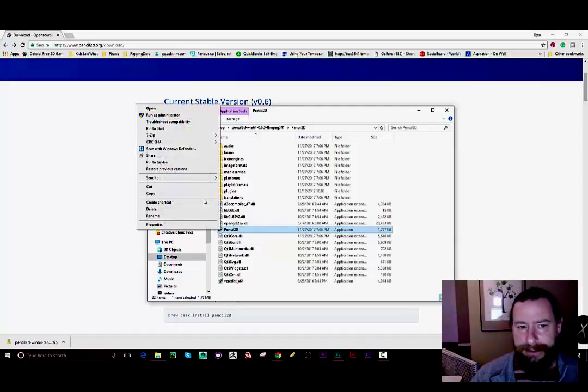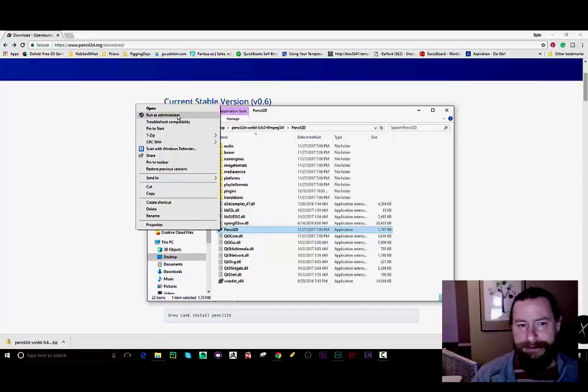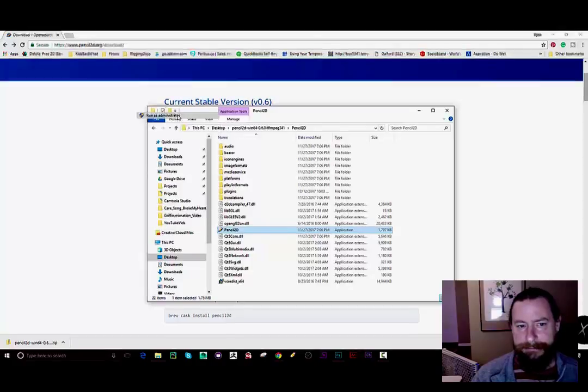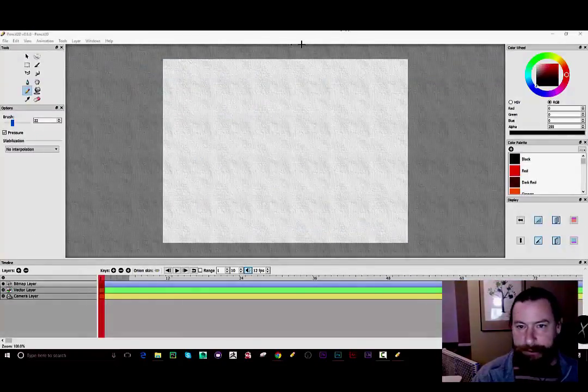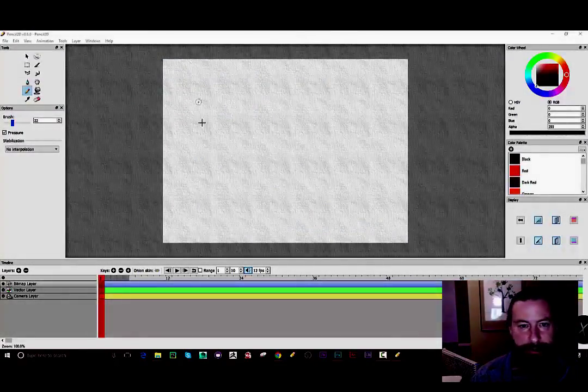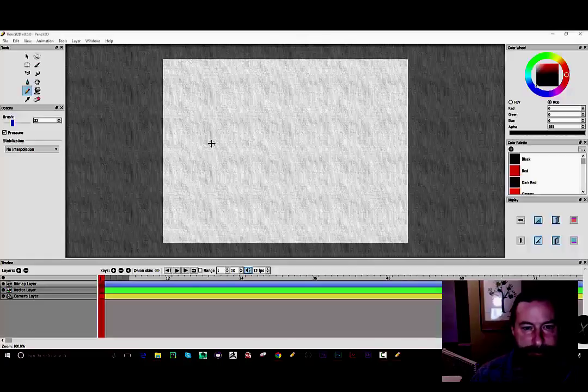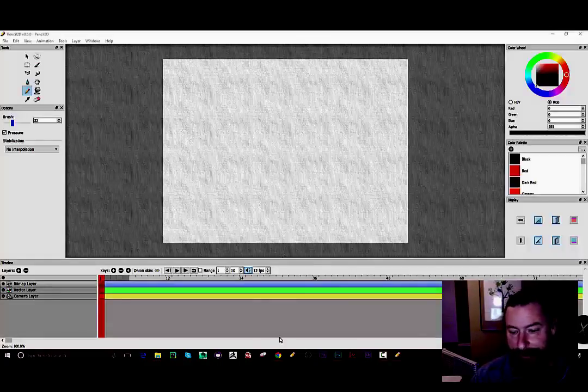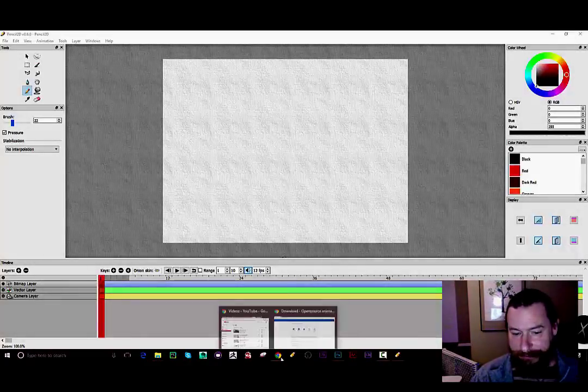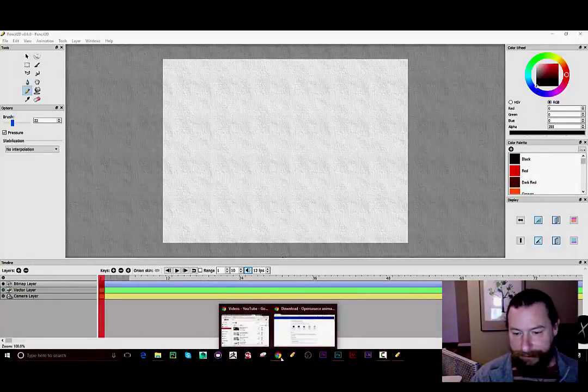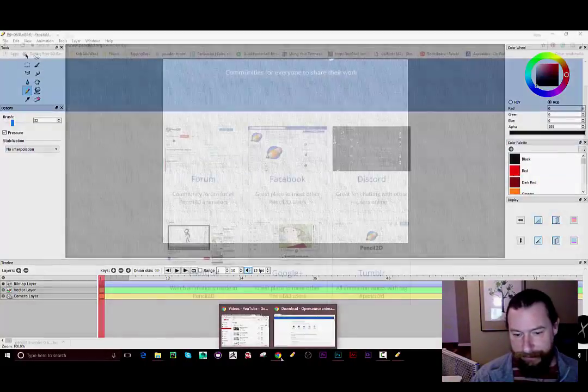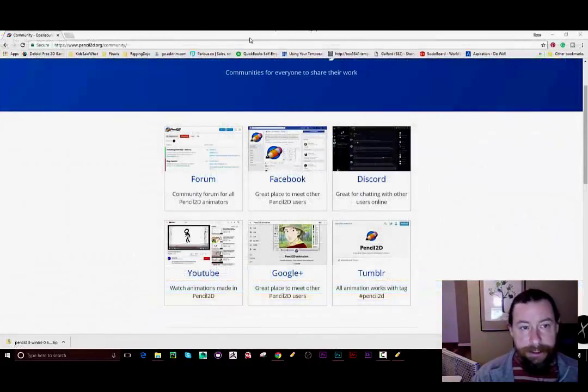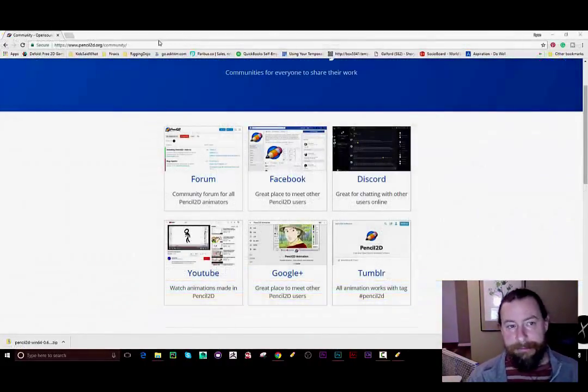Okay, so if all went well you should be looking at pencil 2d's interface. If you are still having problems there's a few things you can do.